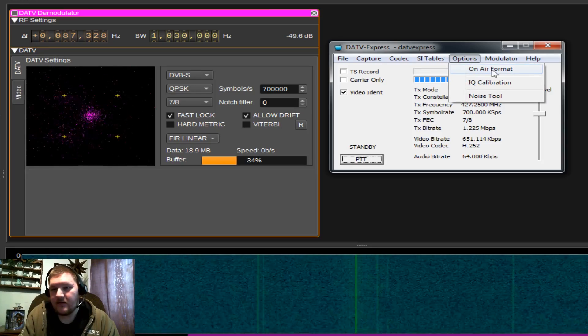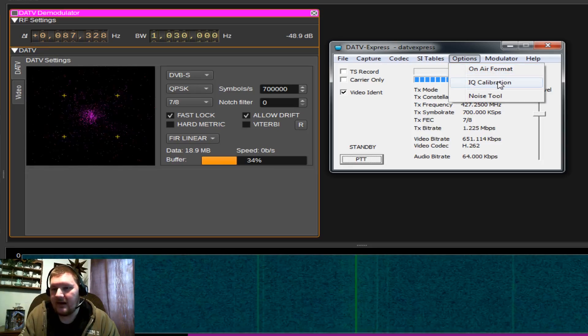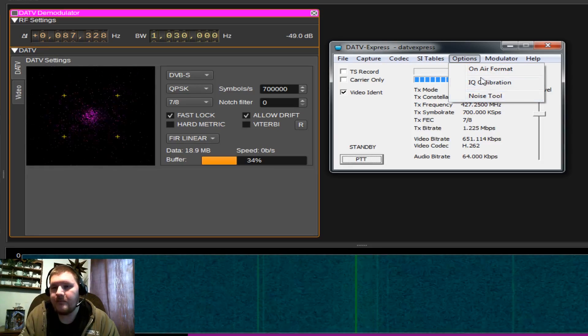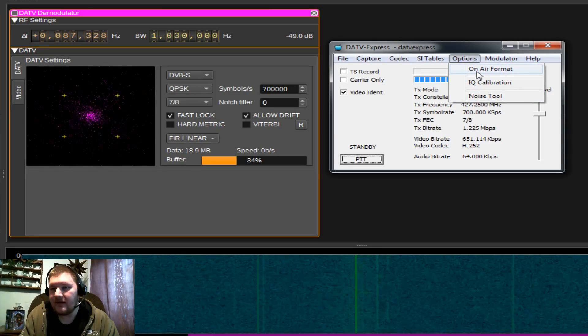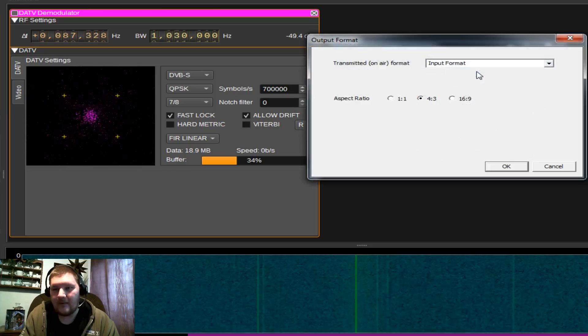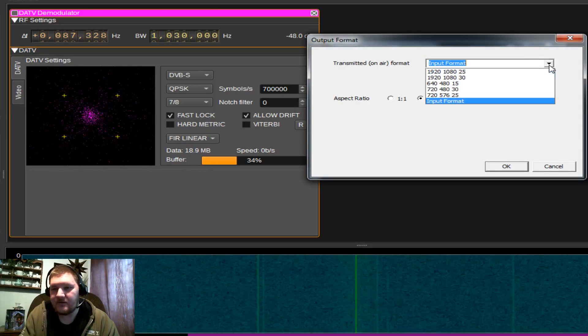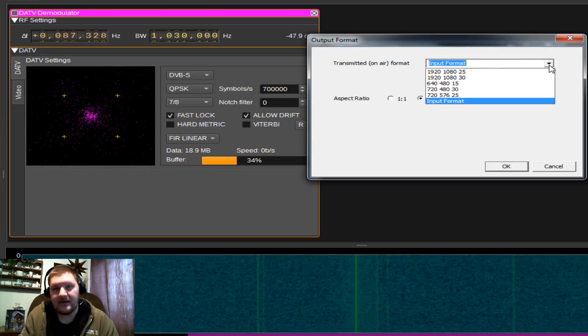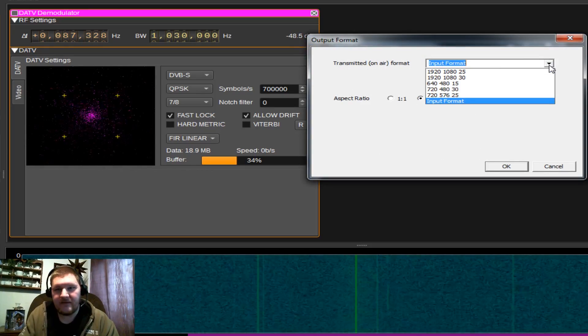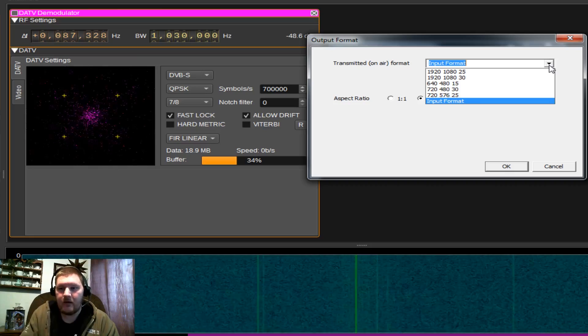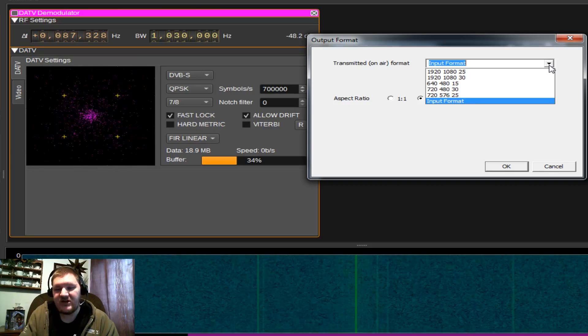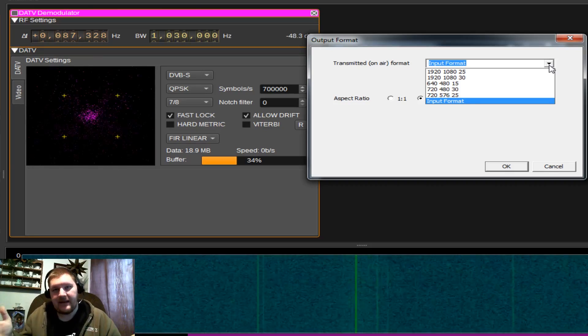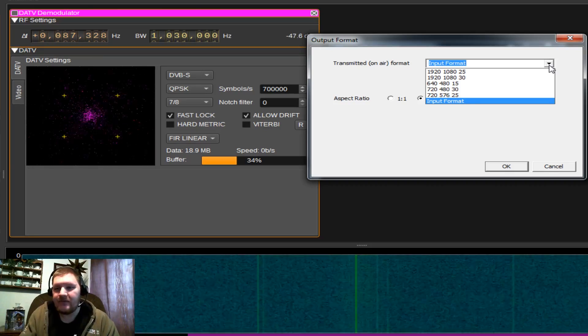Next, we go to our options. We're not going to worry about IQ calibration or the noise tool, but we can look at our on-air format. And this is basically, do we want to use the input format from our video camera, or do we want to change that? So do we want to upscale or downscale the video?